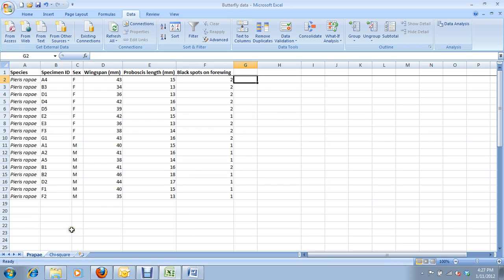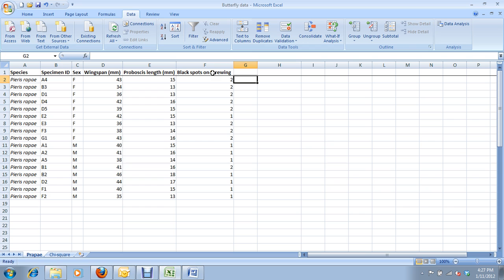Let's get started on the chi-square test. This test is going to determine whether the frequency of single or double black spots differs between males and females.